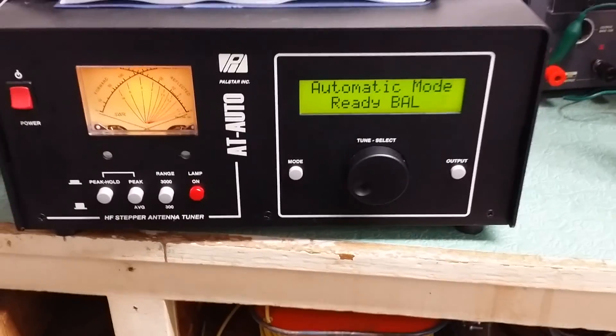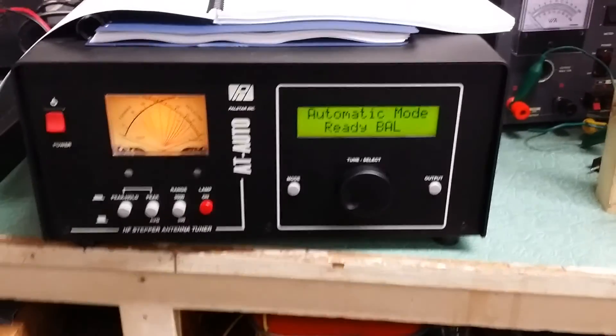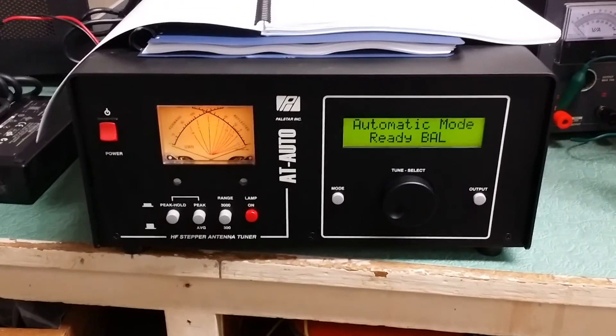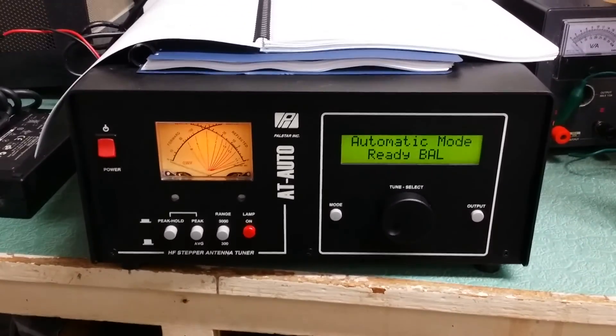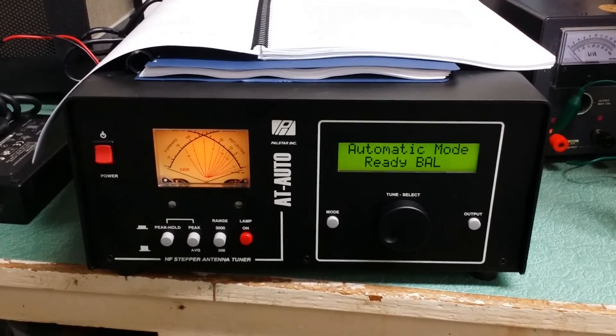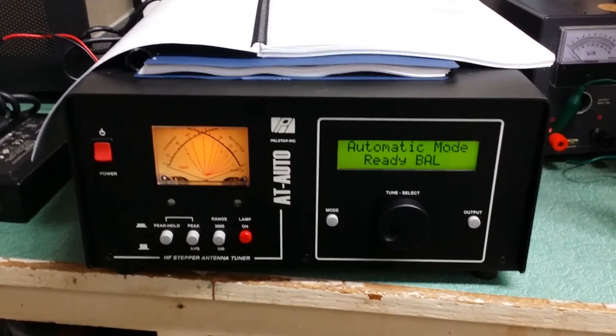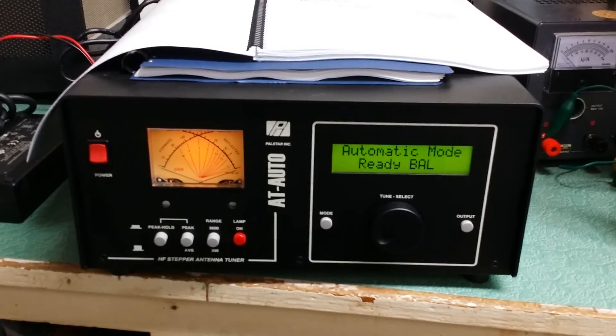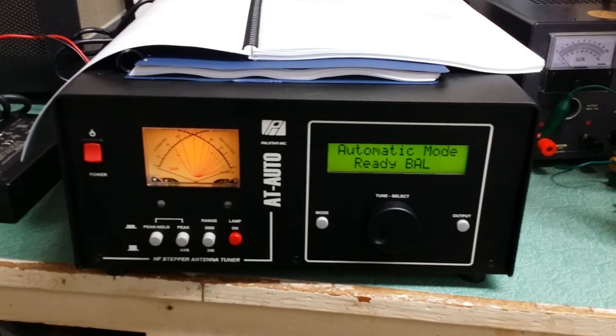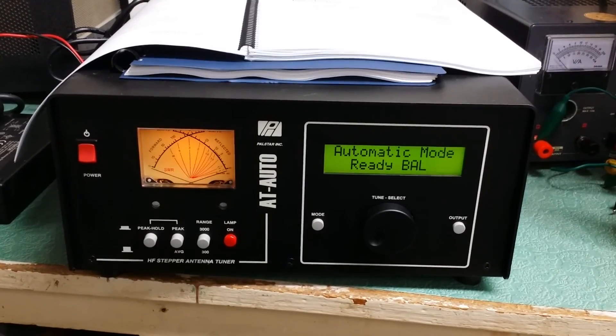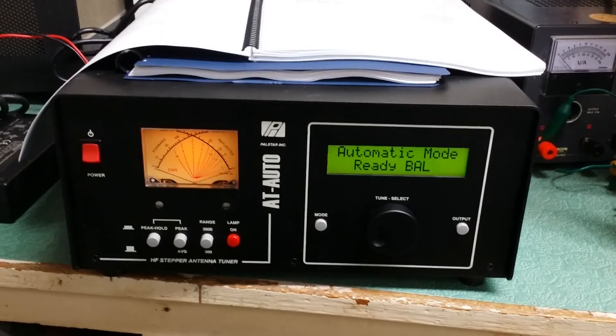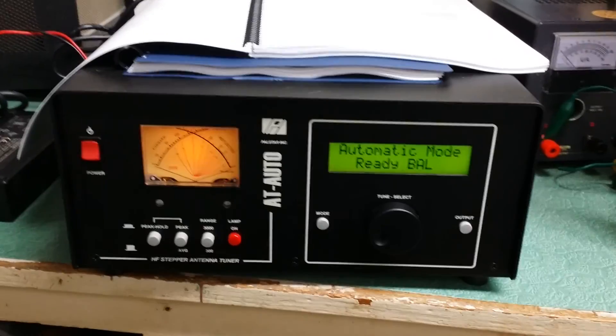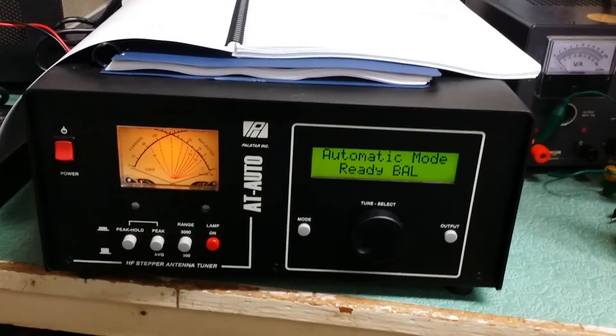It's a very nice unit. If you have never had one of these, never got a chance to use one, you won't go back to the manual tuner. Again, 1500 watts continuous. Very nice. Extremely nice, in fact. And everything's working exactly as it should.